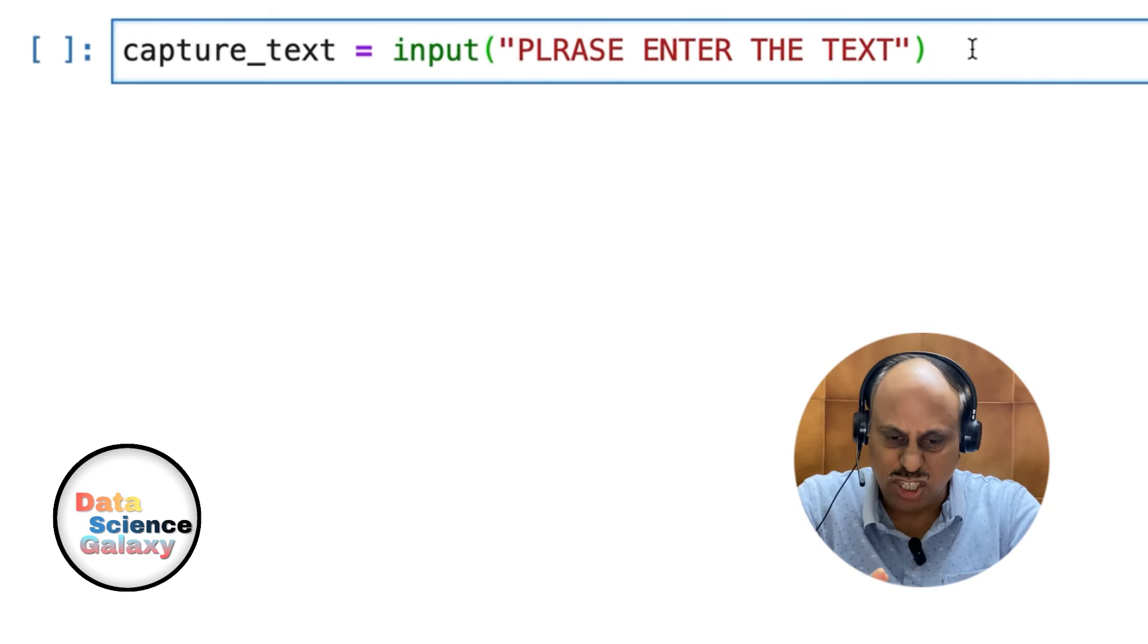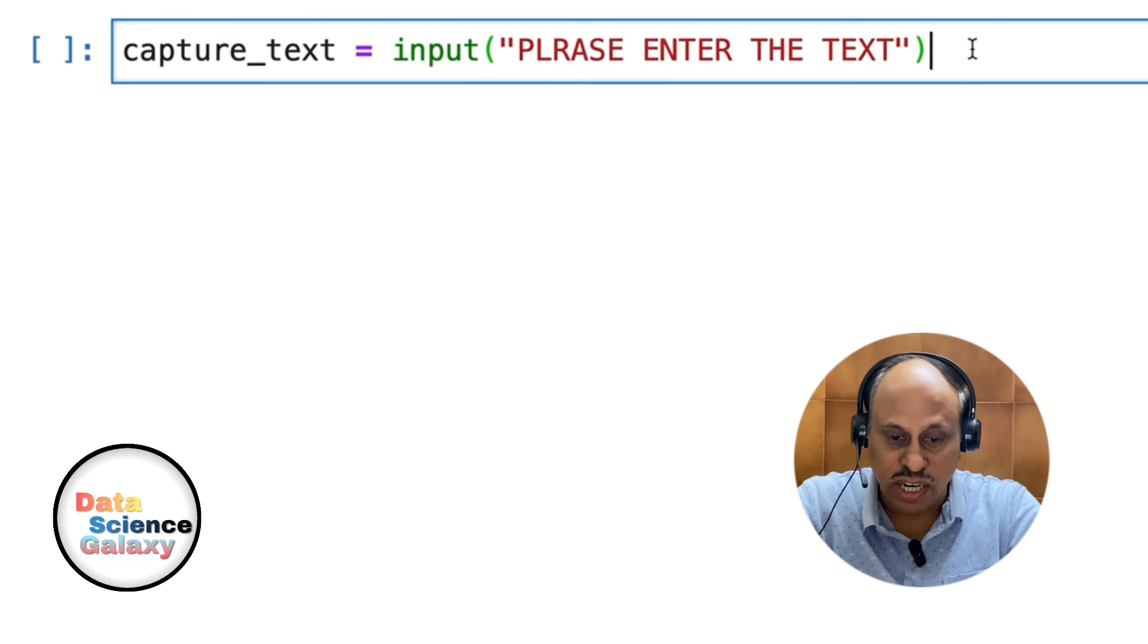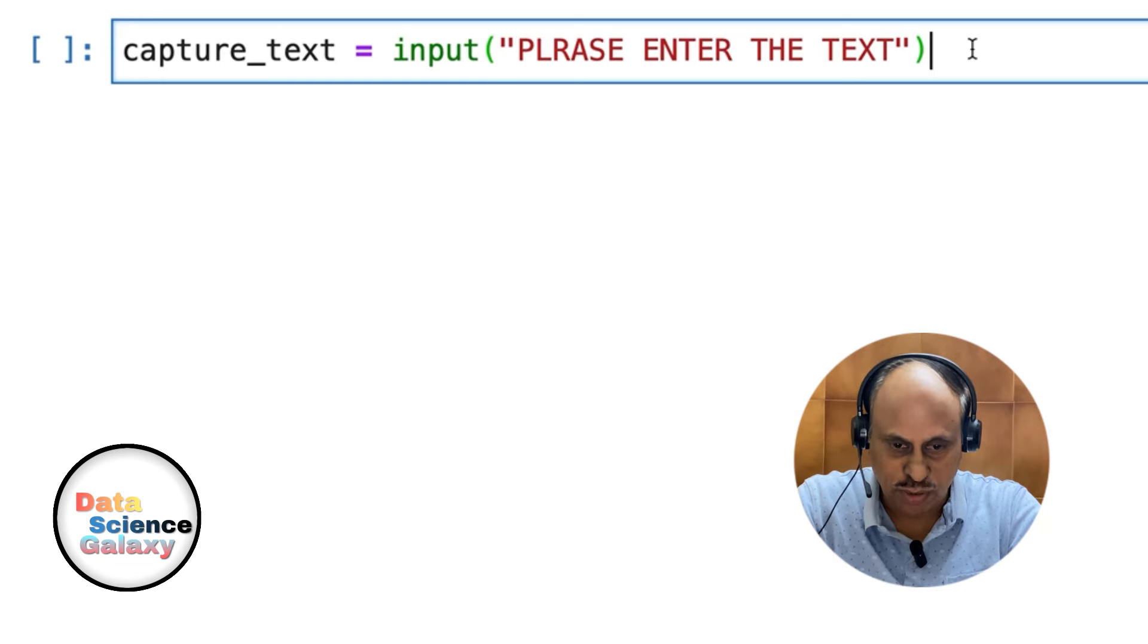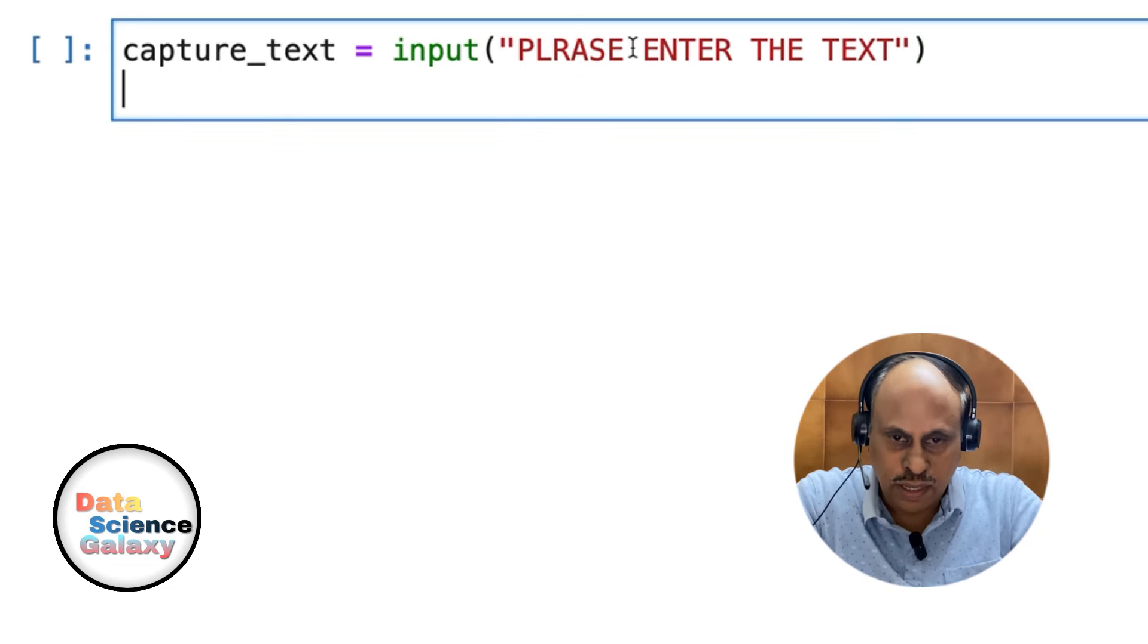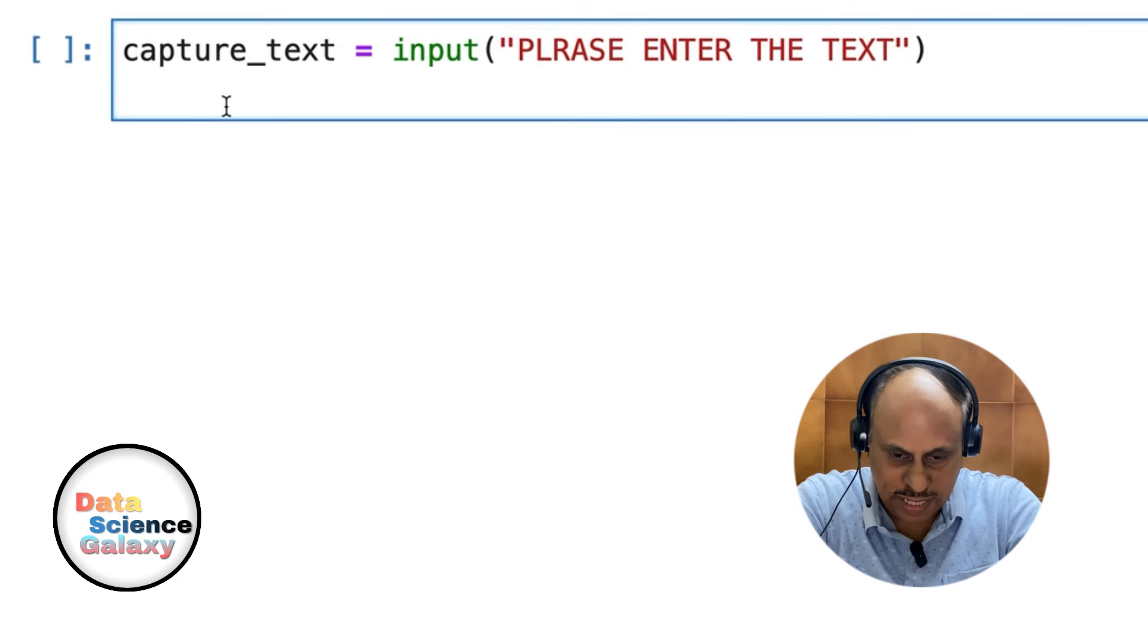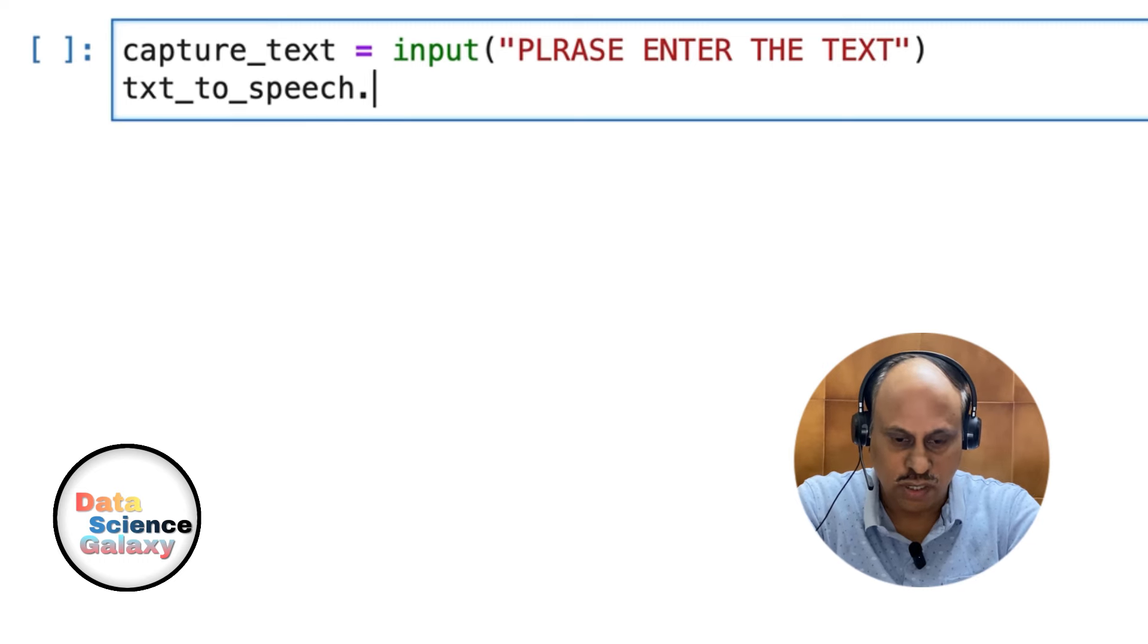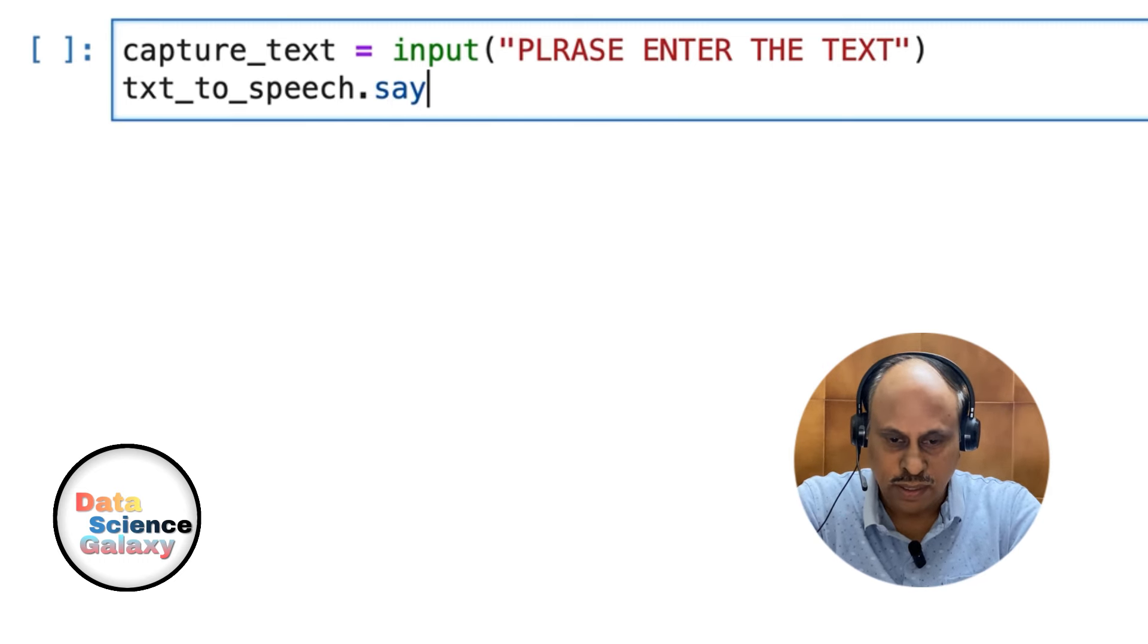Job is done. Then after this, we're going to convert this into English spoken words by the computer. How do we do that? I'm going to take this text_to_speech object of the class, and then there's a functionality called say.